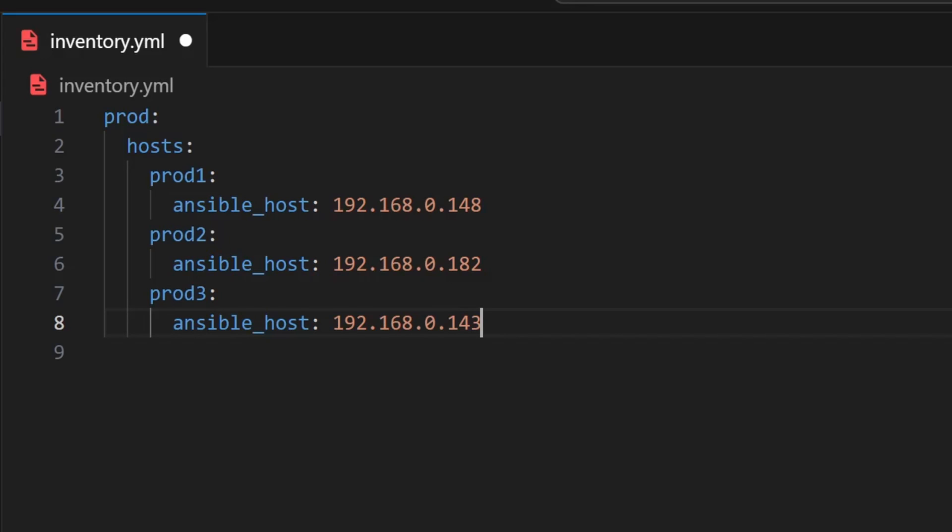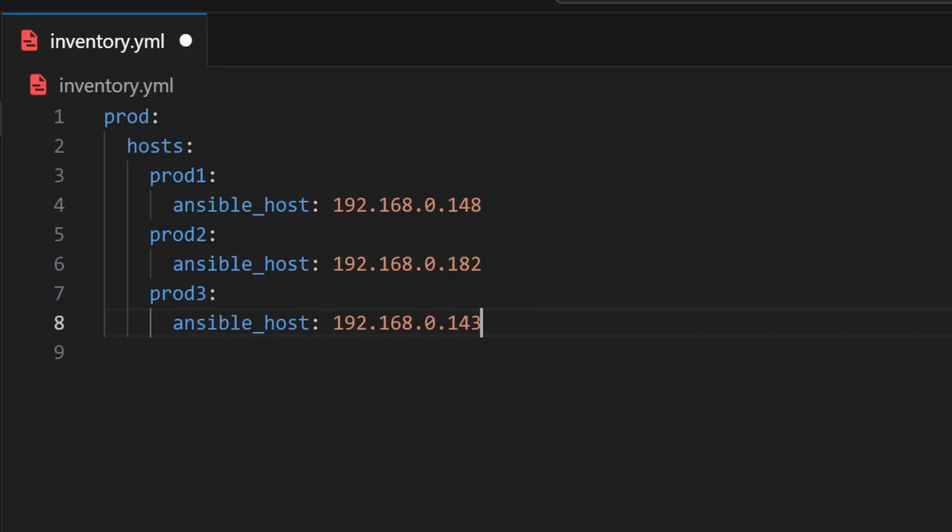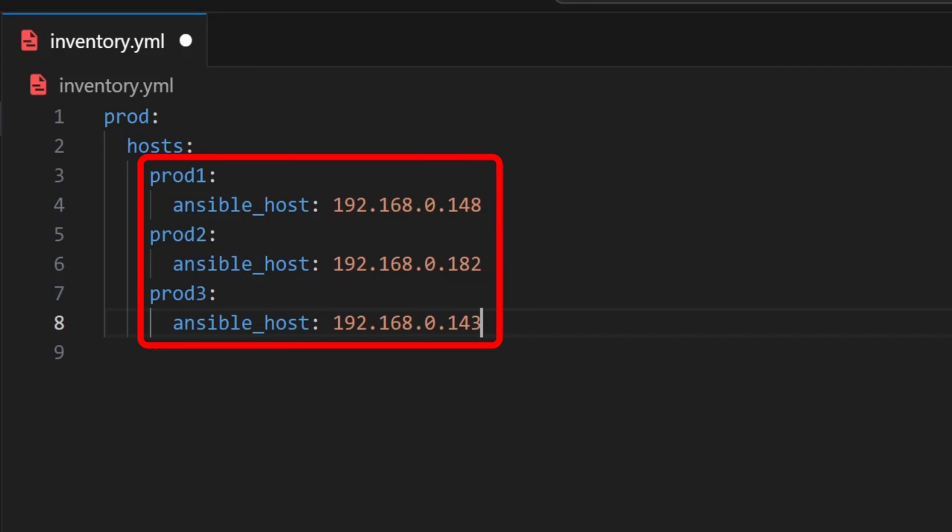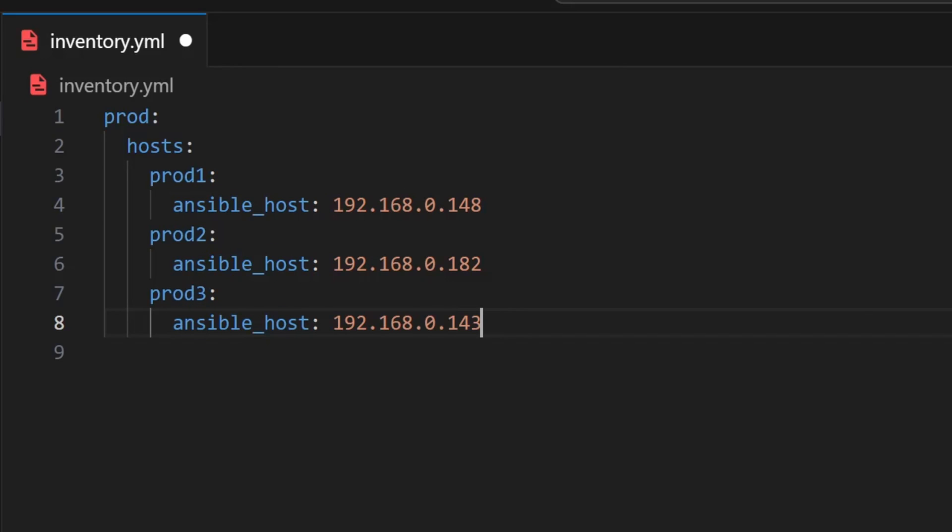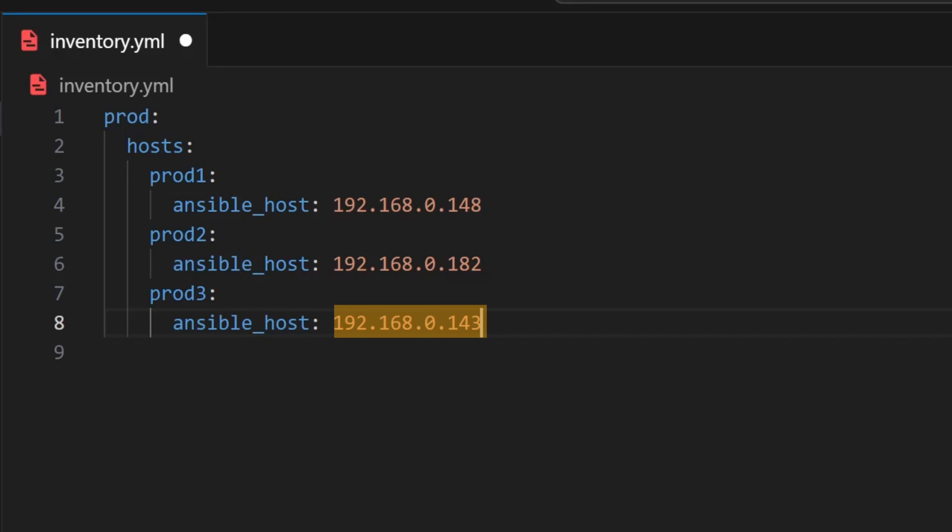Now let's take a moment to understand what we just did. We created a group for Ansible to manage, and we named that group prod. Inside this group we added a section called hosts, which is where we list all the systems Ansible should work with. Under hosts we've added our group members: prod-one, prod-two, and prod-three. For each of these, we've used a tag called ansible_host, which is a reserved Ansible keyword used to specify the IP address of the machine. So essentially, we've declared the IP addresses for each of our hosts, making it clear to Ansible which systems it needs to connect to and manage.